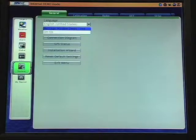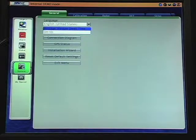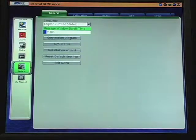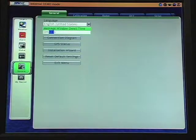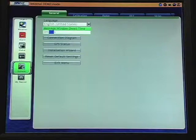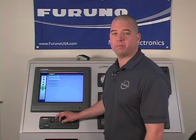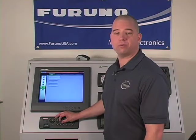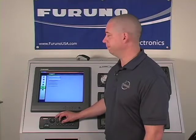Our second selection is our message window dwell time. The dwell time is the period of time where certain messages will remain on the operating screen of NavNet. This would be information, for example, about tidal graph or the AIS pop-up information in either the radar or the plotter screen.